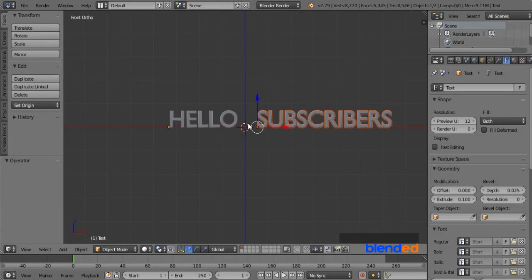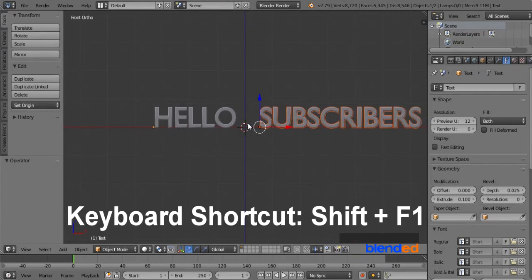Now we have the object from another file with same setting and position. You can also do this by pressing Shift plus F1 keys, keyboard shortcut.